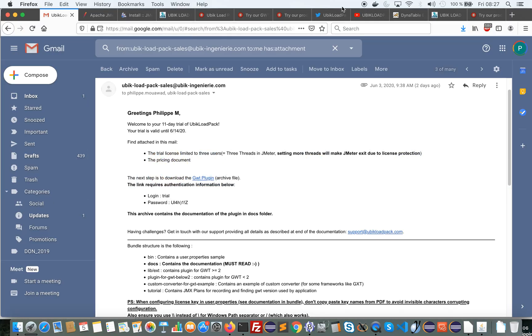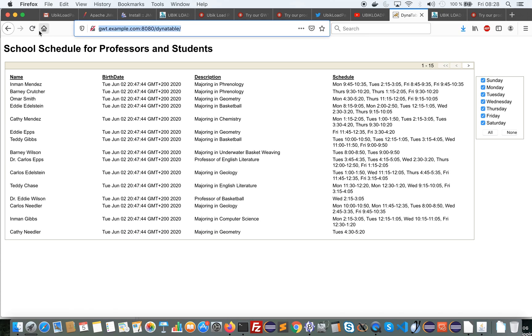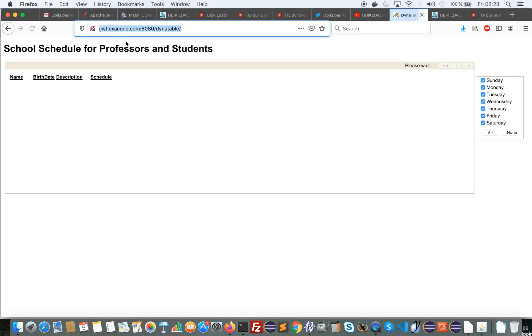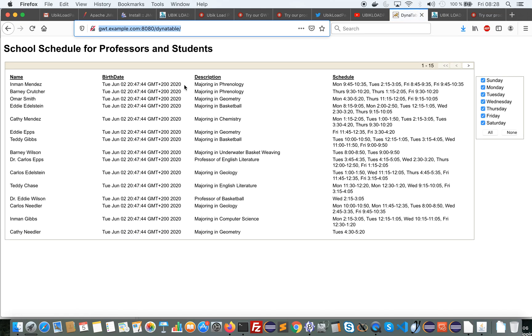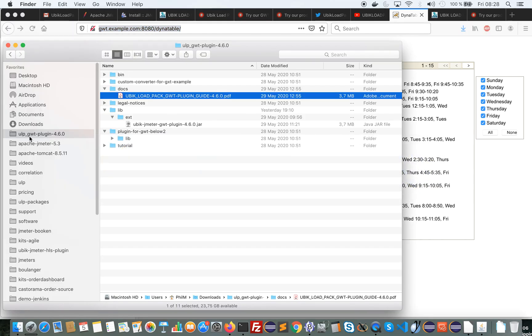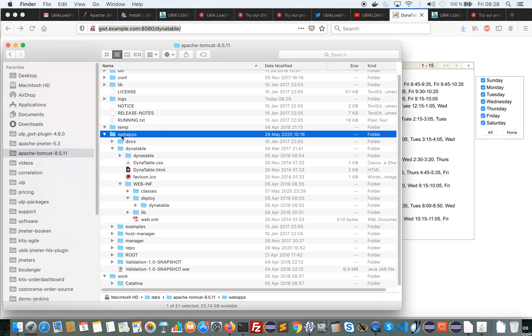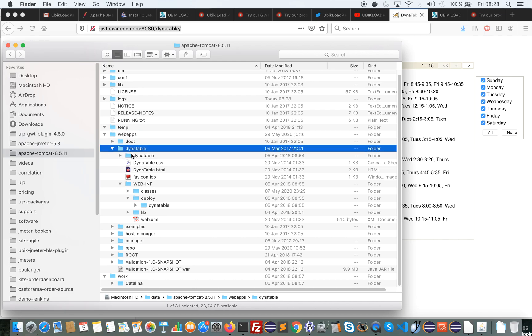So to do it I have installed the Dynatable sample from GWT. If you do GWT development you know this sample. It is installed in my Tomcat webapps and the expanded war of the Dynatable application is here.